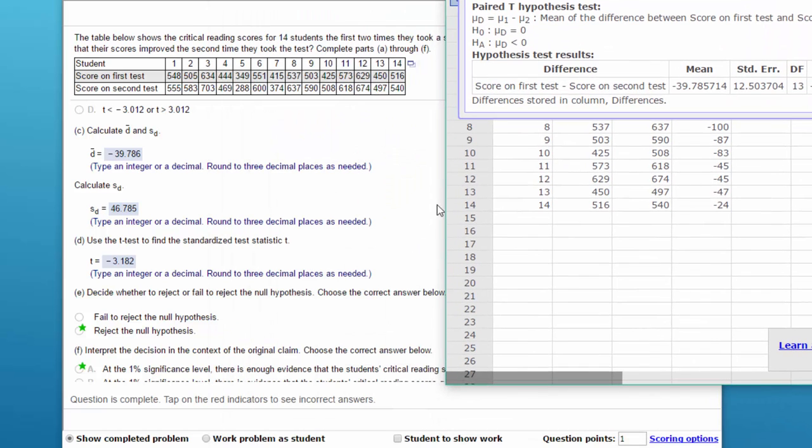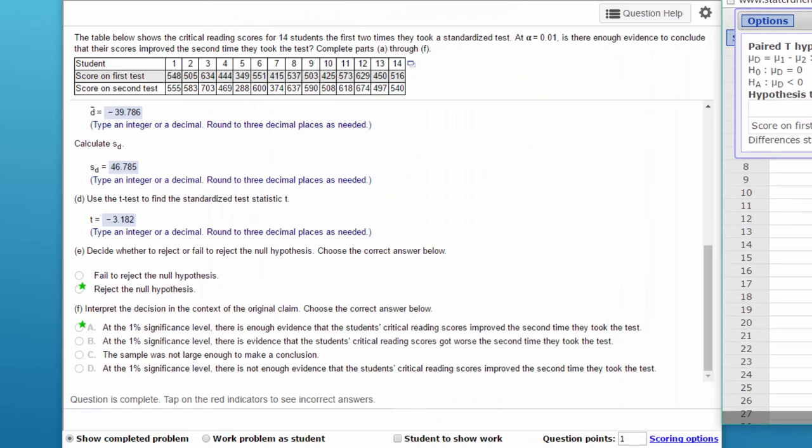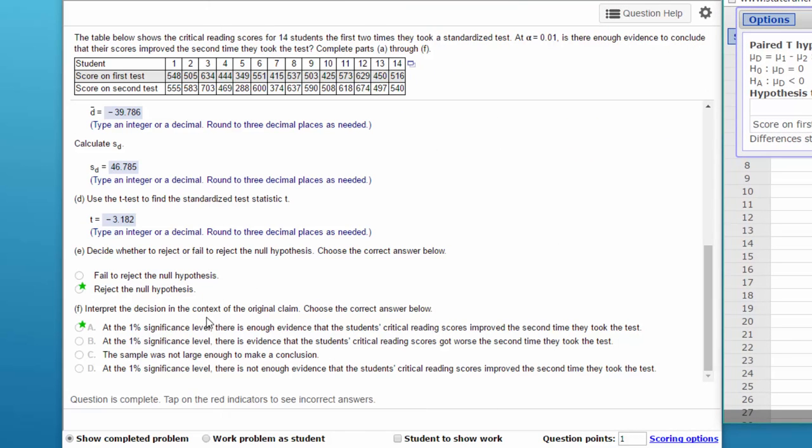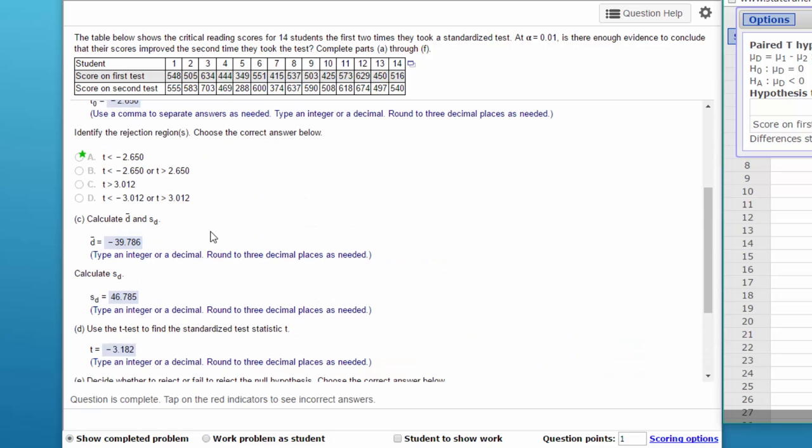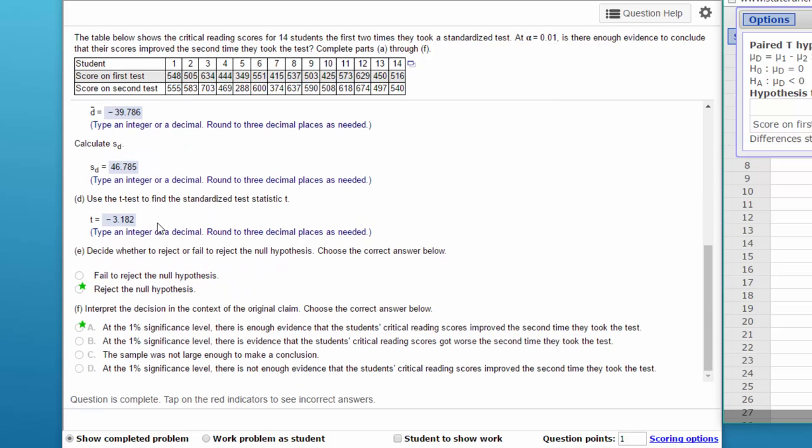If we go on down here in the problem, it asks us to determine, do we reject or fail to reject? The standardized test statistic, minus 3.182, falls below, it's less than the critical value of minus 2.650. Therefore, it's in the rejection zone, and that tells us also to reject the null hypothesis. Then we've got to interpret it.